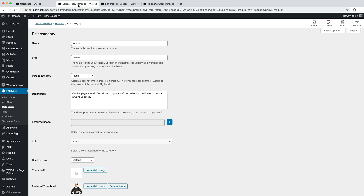To create a list of categories or tags you must first create your categories or tags and insert the required data that differentiates each of them. In the name field you can insert the category or tag main title. The description is an optional textual description used to add extra information, and you have some options to insert the poster image of your category. Note that the featured thumbnail field is the one you should use when creating a listing via the posts module.